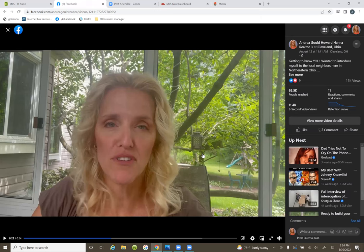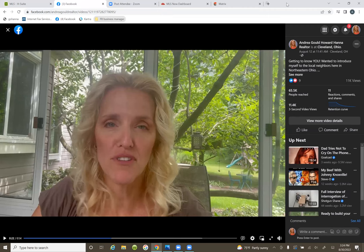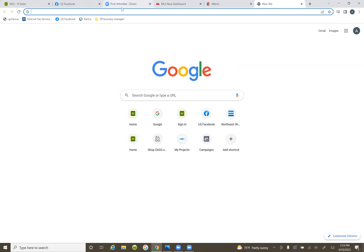So open up another tab and let's just go straight to — we have our bookmarks right there at the top, the FB business manager folder. Open up another tab, hit the plus sign, open another tab, go to your folder, and go to the FB business manager folder at the top bookmarks.